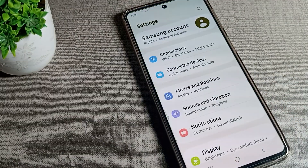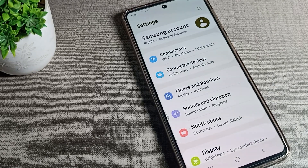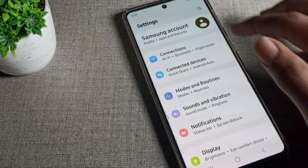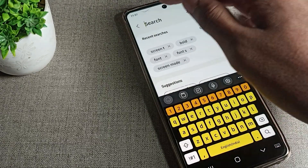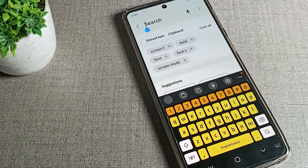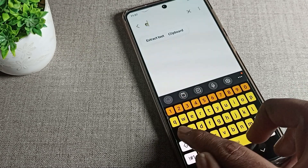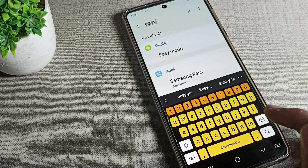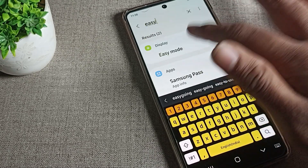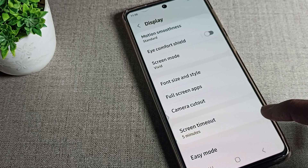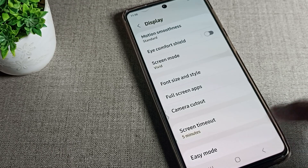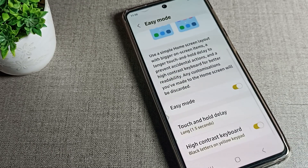First of all, open your phone Settings. After opening Settings, you can see the search option. Search for Easy Mode here. You can see the Easy Mode option — tap on it.